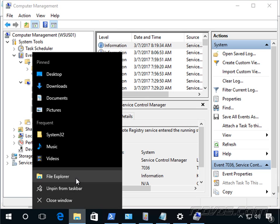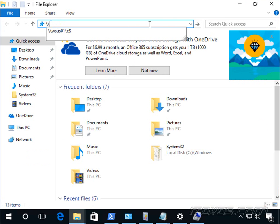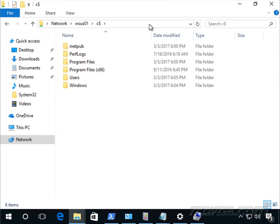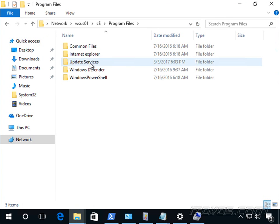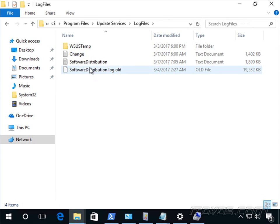Another place to look is on our WSUS server. I'm going to go to the C drive, program files, update services, log files. And there's going to be two logs here, software distribution.